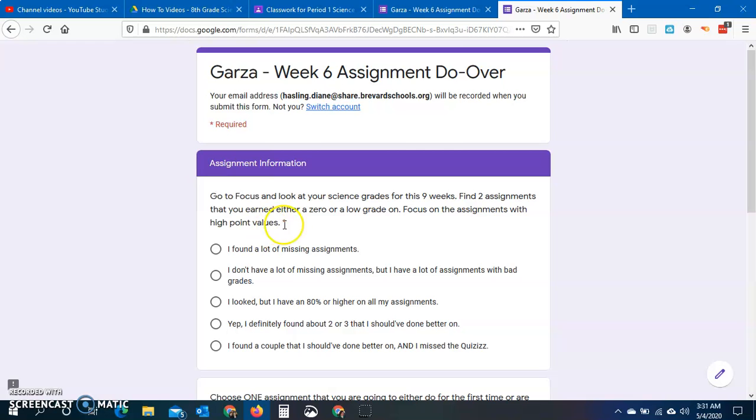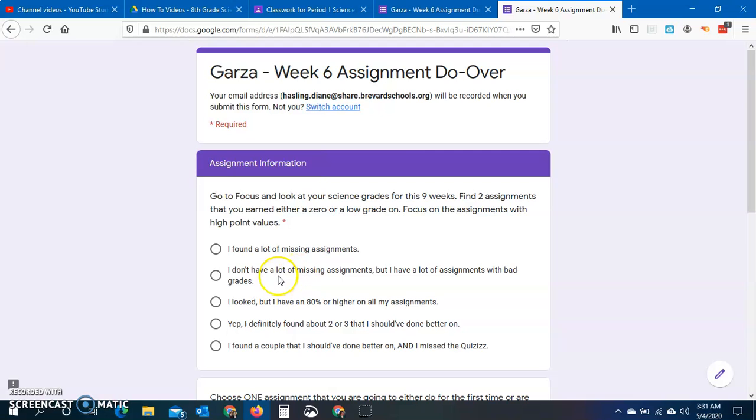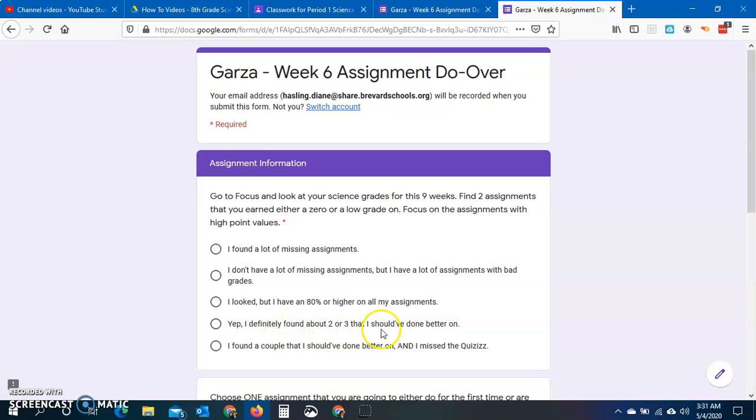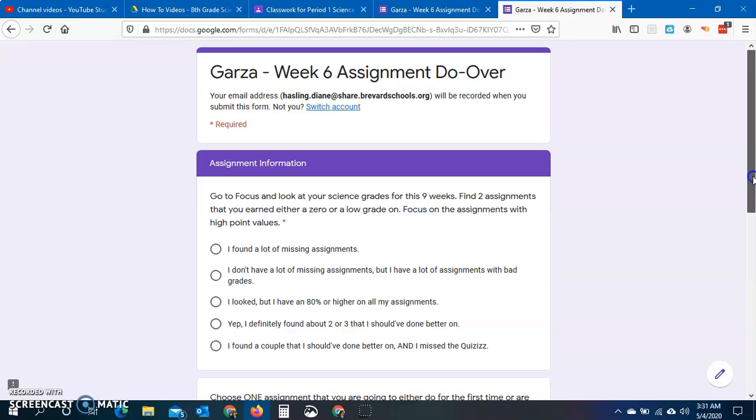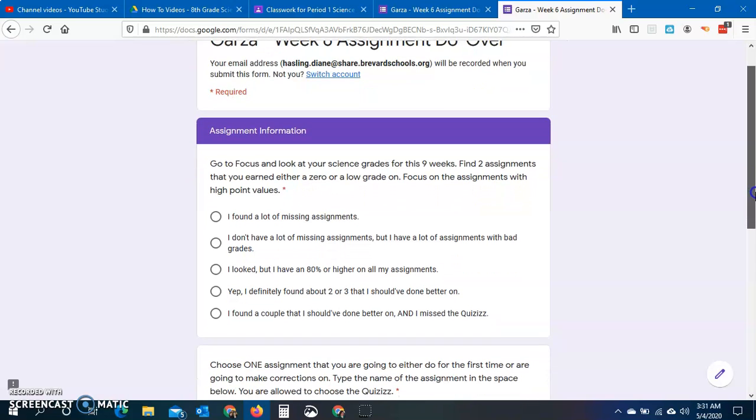And you're going to look at those, you're going to come back and you're going to pick one of these. So I found a lot of missing assignments. I don't have a lot of missing assignments, but I have a lot of missing assignments with bad grades. I looked, but I have an 80% or higher in all my assignments. I definitely found about two or three that I should have done better on. I found a couple that I should have done better on and I missed the quizzes. So some of you did not do the quiz to begin with. That is really hurting your grade.